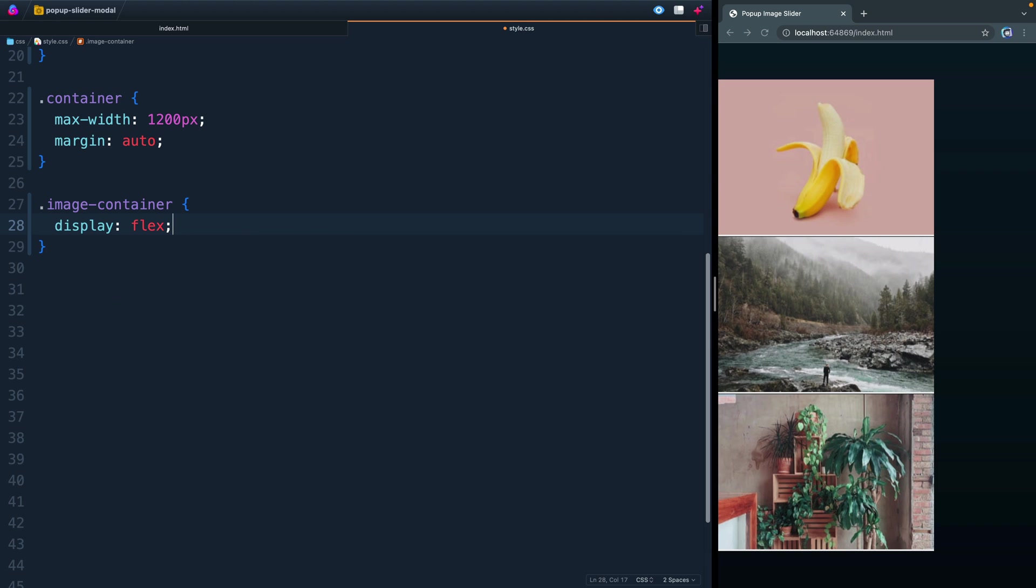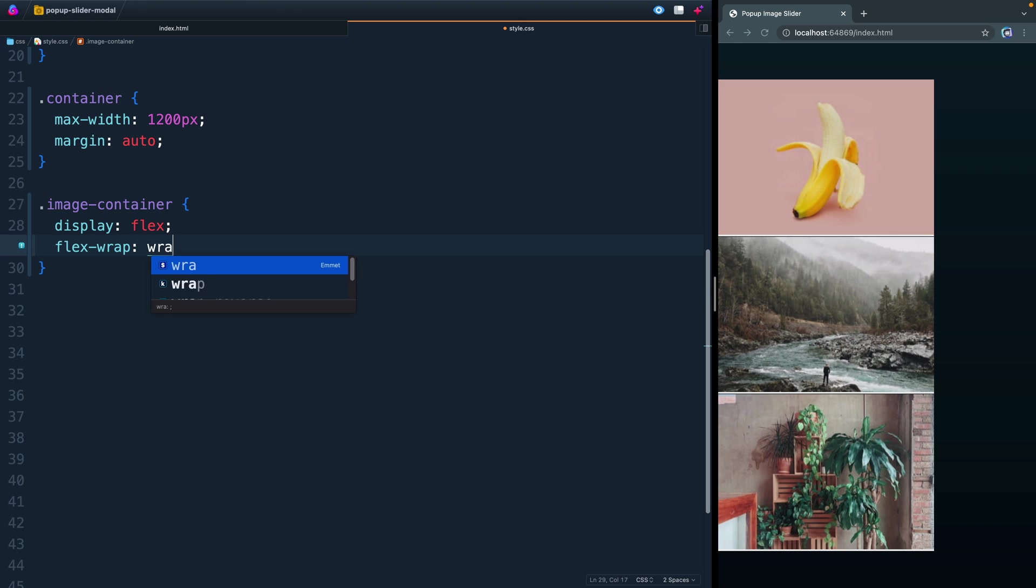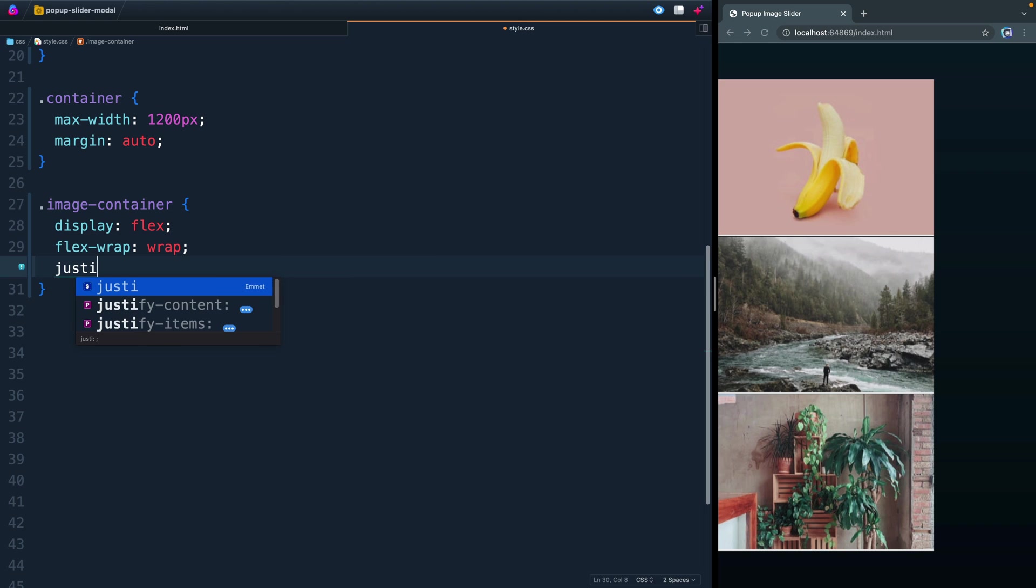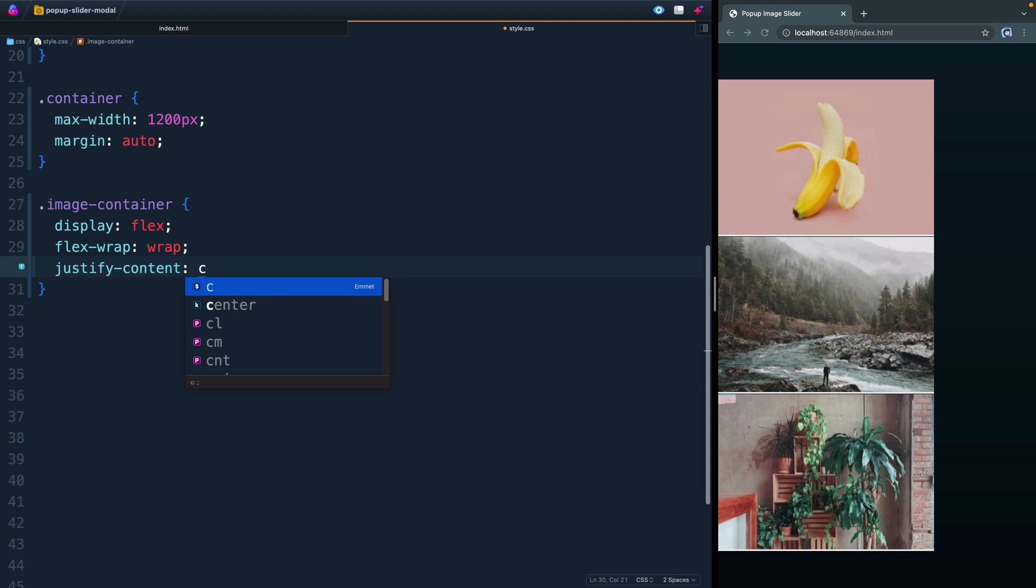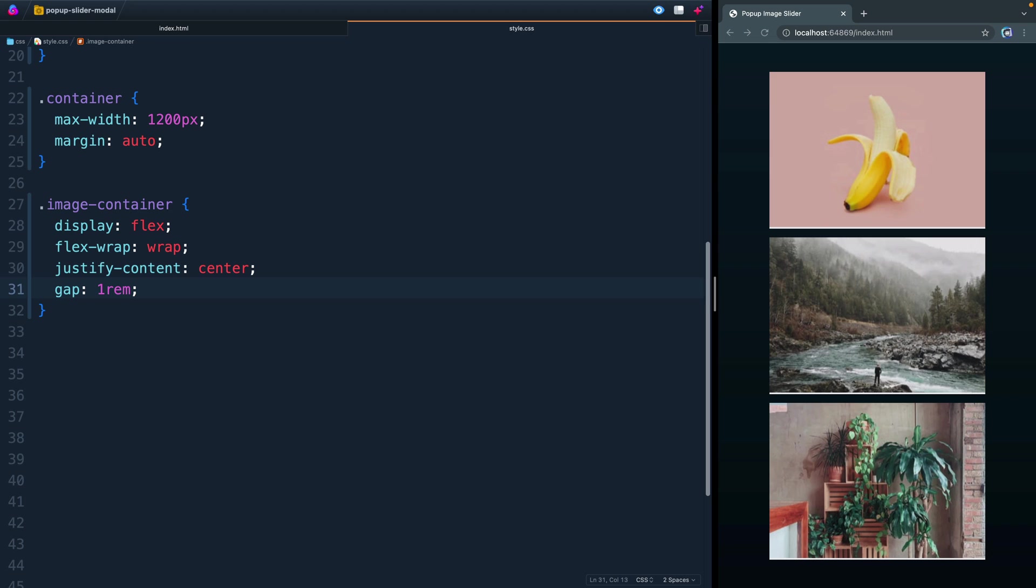Then we had all the images inside an image-container. Here, we're going to say display of flex, and we're going to say flex-wrap of wrap. Then we will justify content center. And we'll do a gap of one rem to separate those images, or the buttons, slightly.